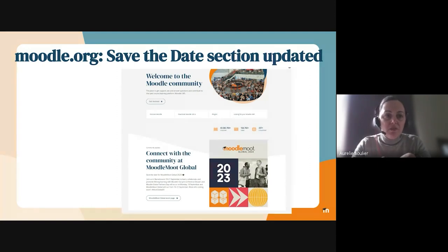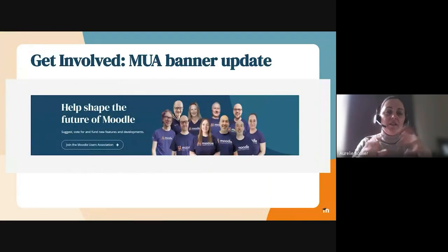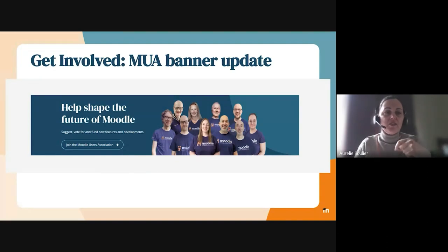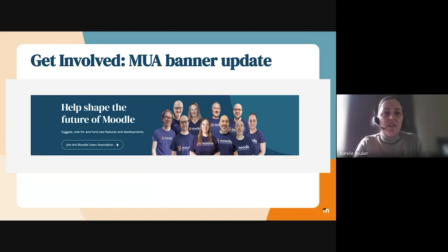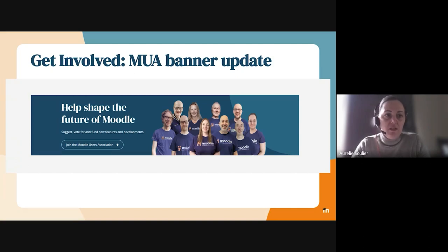As you can see on the next slide, there was also an update on the statistics. All of these are incremental improvements, and we'll make some additional changes in the sprint as well. The Moodle User Association banner has been updated to incorporate a picture that they provided to us.